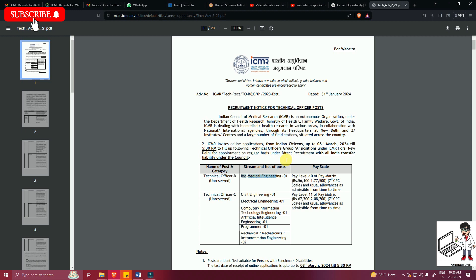These are permanent posts and they are hiring for Technical Officer B and Technical Officer C. Obviously they are transferable to all over India.